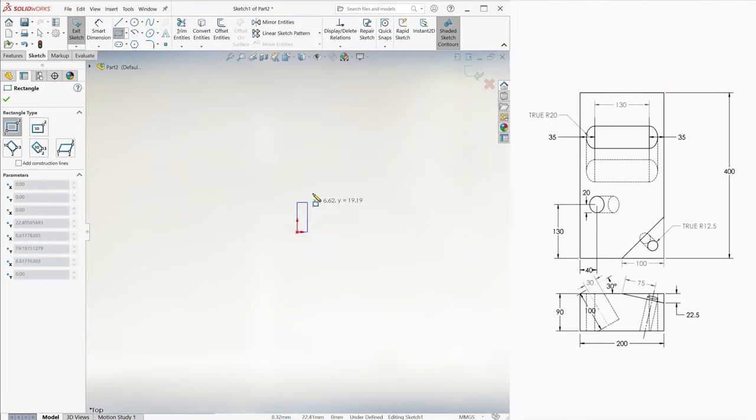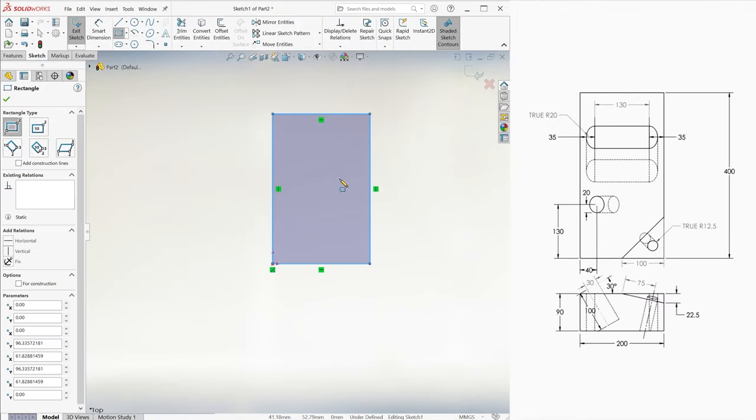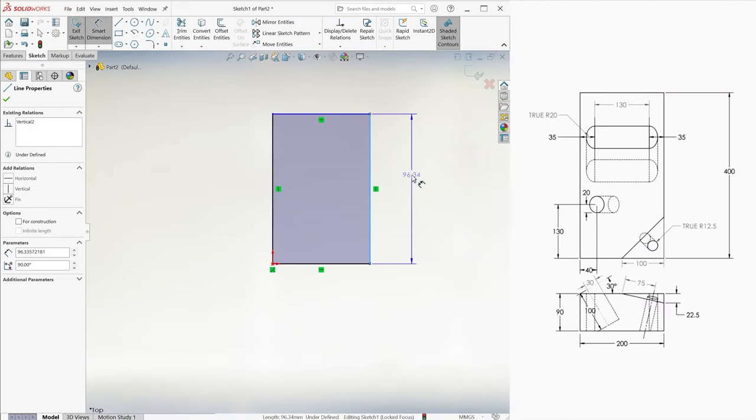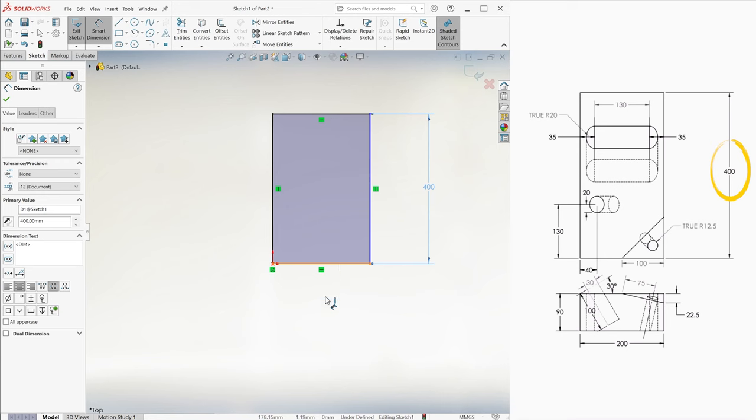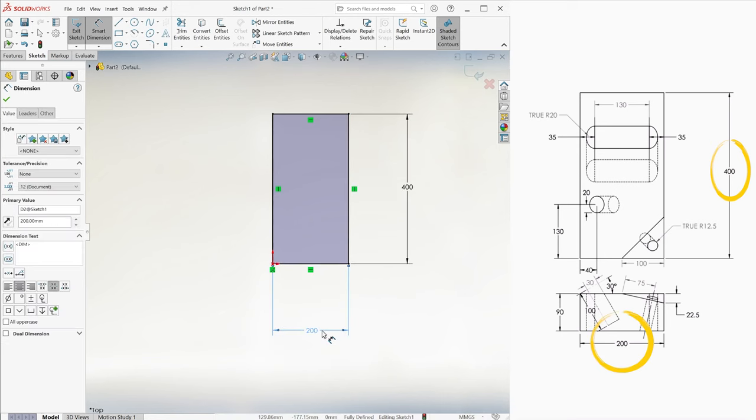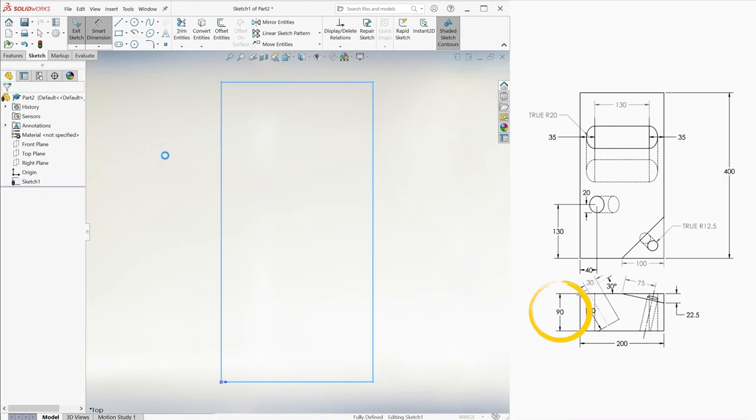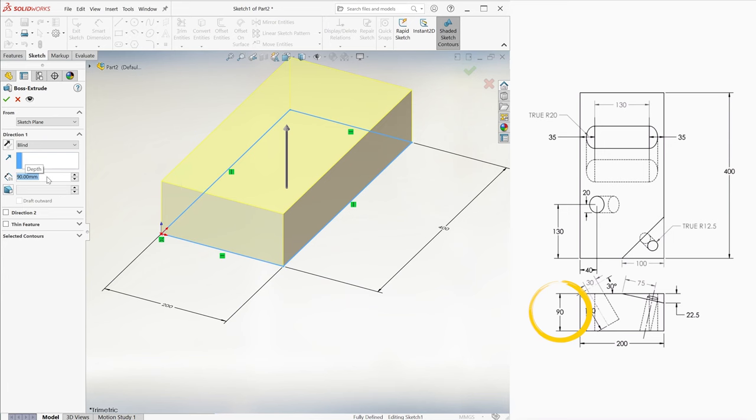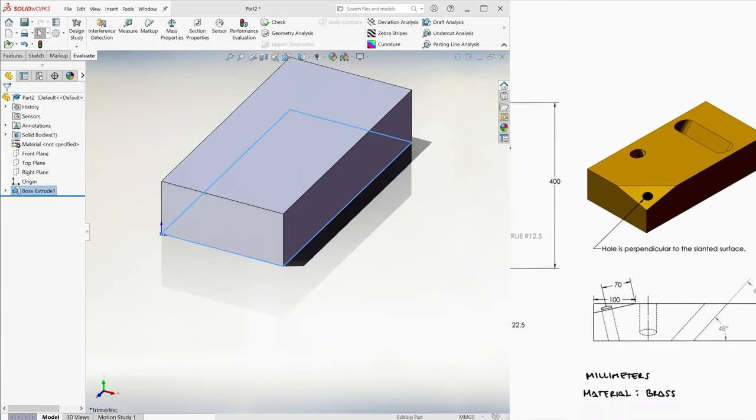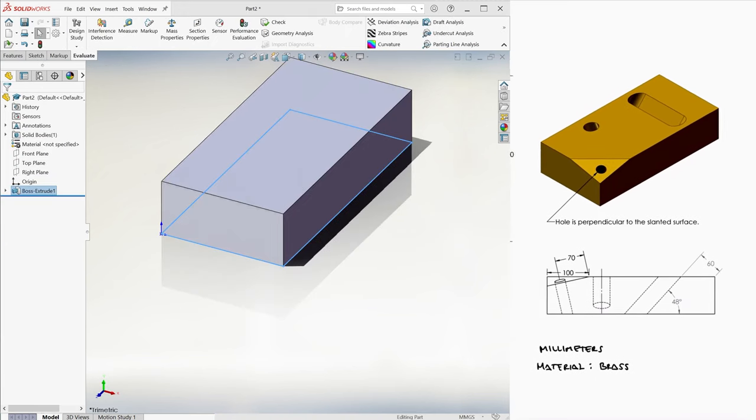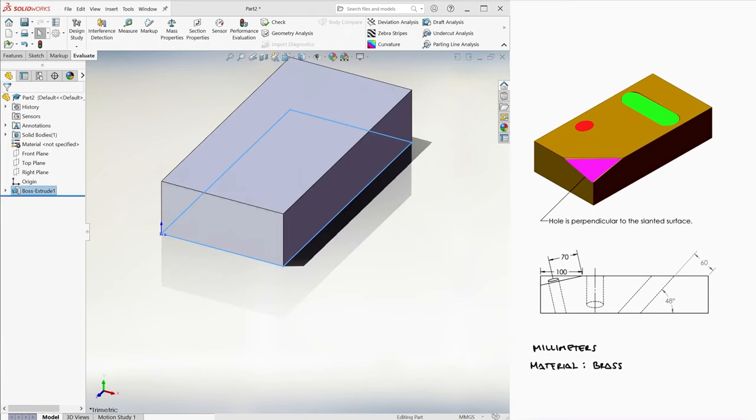We'll build this part by creating a rectangular prism first, with dimensions 400 and 200 for a rectangle on the top plane, and 90 millimeters for the extrusion in the Y-axis. The three distinct features we see can be created in no particular order. Let's go from front to back.